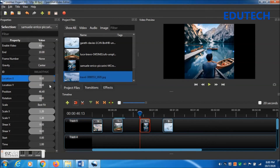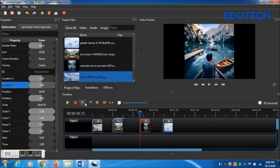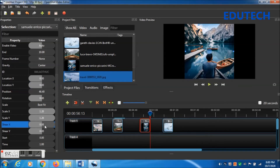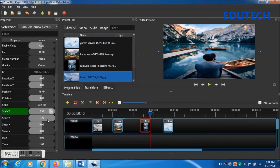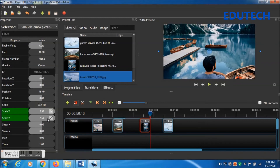Go to Location X and change to 0.00, and Location Y change to 0.00 as well. Then press and hold Ctrl and right arrow to go to the end of the photo frame. Change Scale X to 2.50 and Scale Y to 2.50.